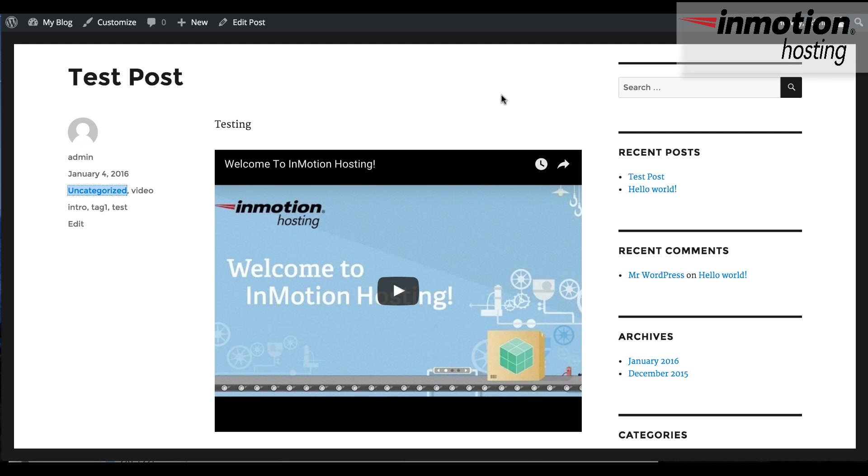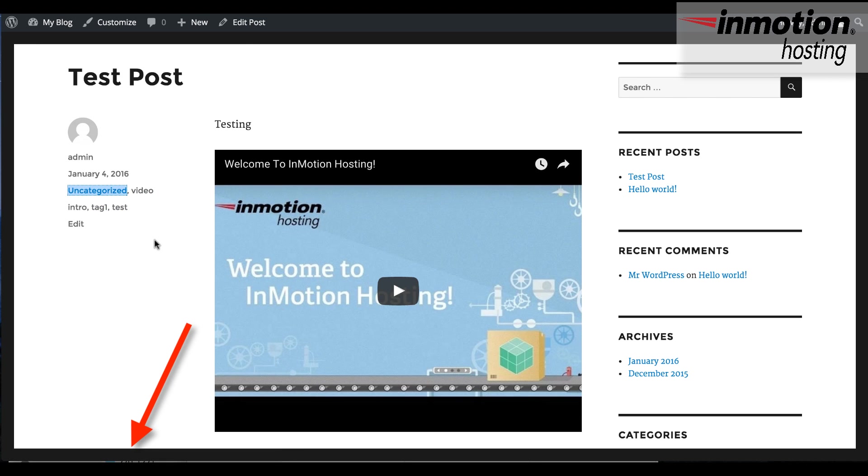If you hover over either the category or the tag, you can see at the bottom of the page that there are URLs associated with each of these particular categories or tags.